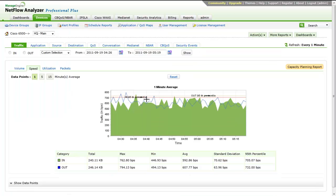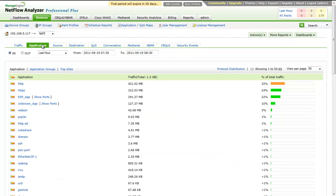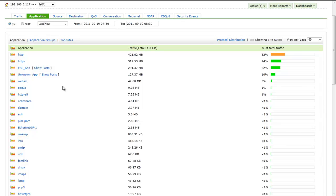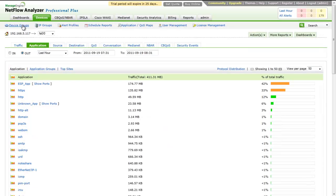NetFlow Analyzer brings you the added advantage of drilling down to the traffic graphs presented by the mouse-over options. Now, let's switch over to the Application tab. This displays all the applications that pass through a specific interface for a selected period of time.